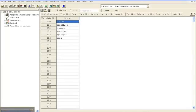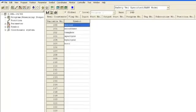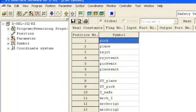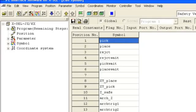Once a data type has been assigned a symbol, this symbol is now interchangeable with the number. For example, in my program, I can say move to position 1 or move to position pick. Both will move the actuator to position 1. Symbols are case sensitive.